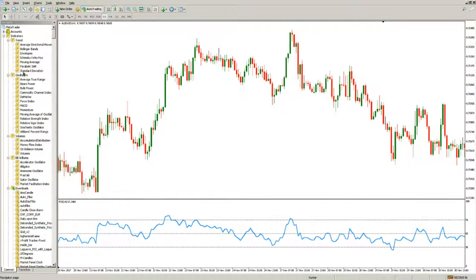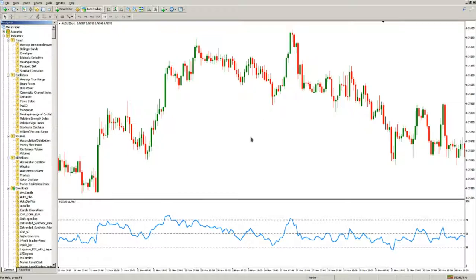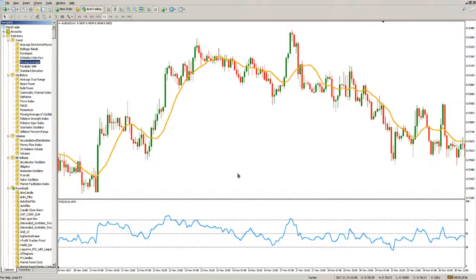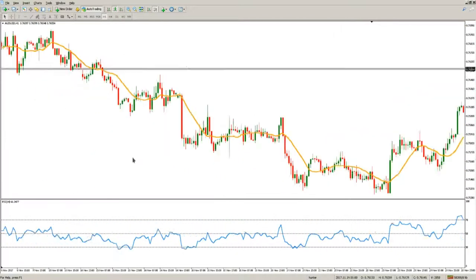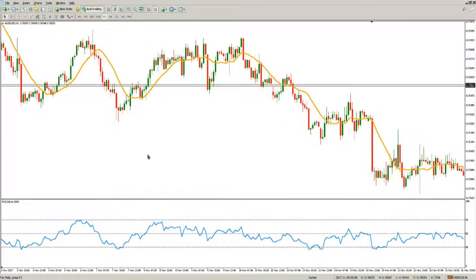To filter out some of the noise in indecision and ranging market conditions, we will employ a simple moving average with a period similar to the RSI period. So if the RSI is set to 14 periods — the default — we will also plot a 14-period simple moving average applied to the close price, which should look like this. Now let's go to the charts and see whether our theory works.